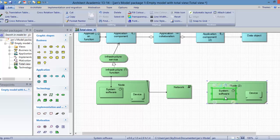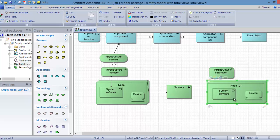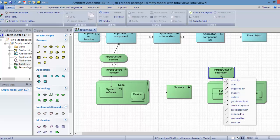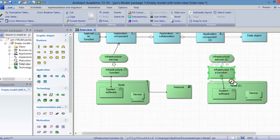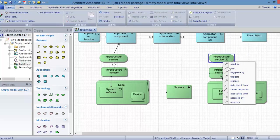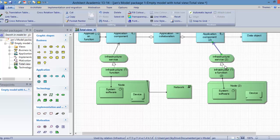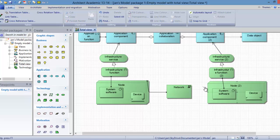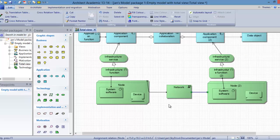And this system software is assigned to a special infrastructure function. There is of course a service that realizes, and this service is used by an application. And of course this node is also connected to the network by an assignment relation.